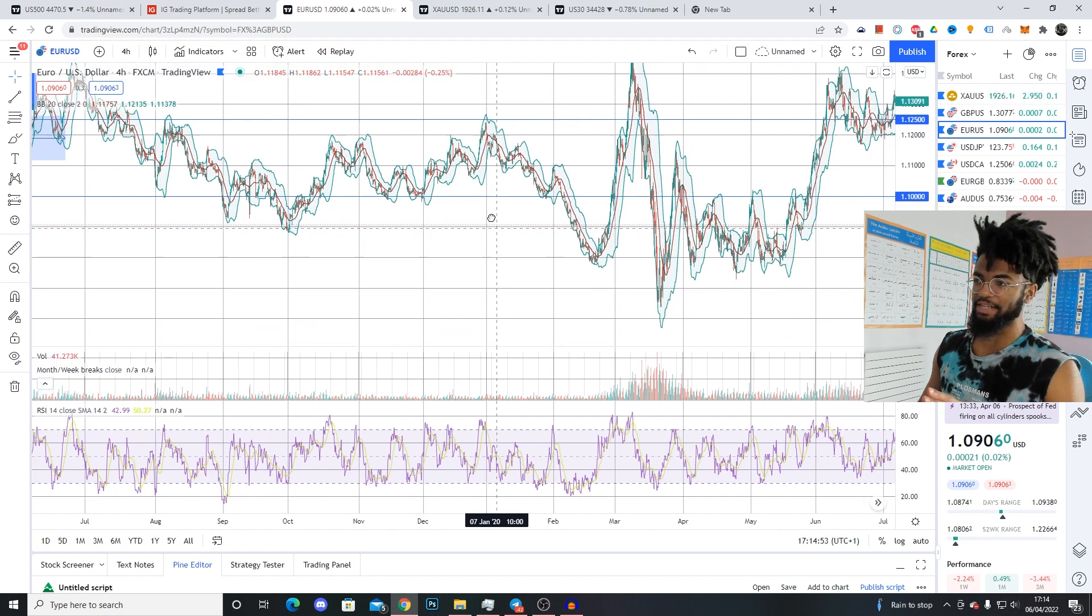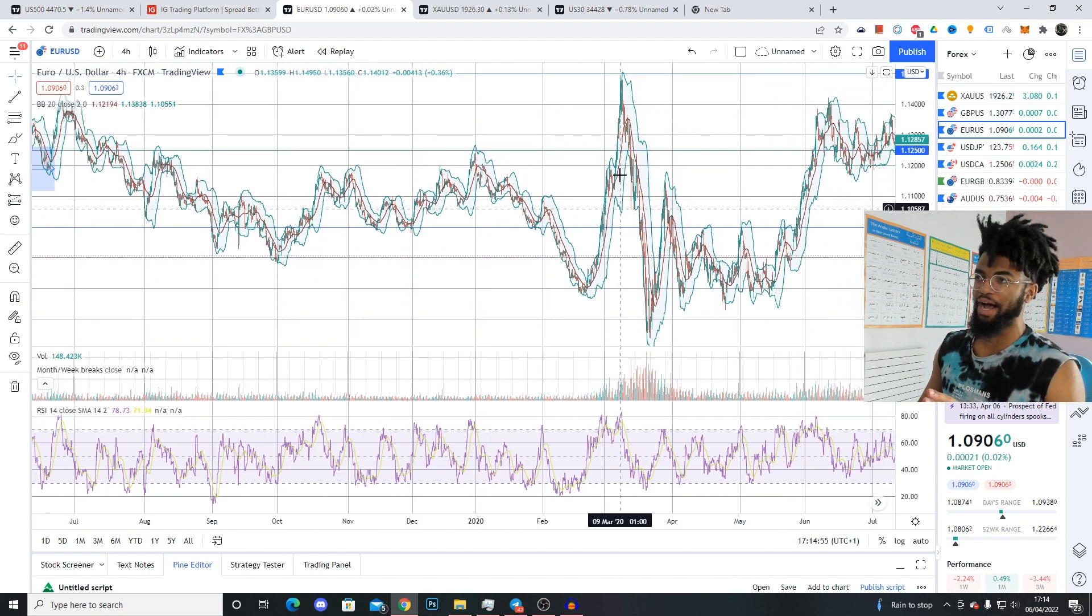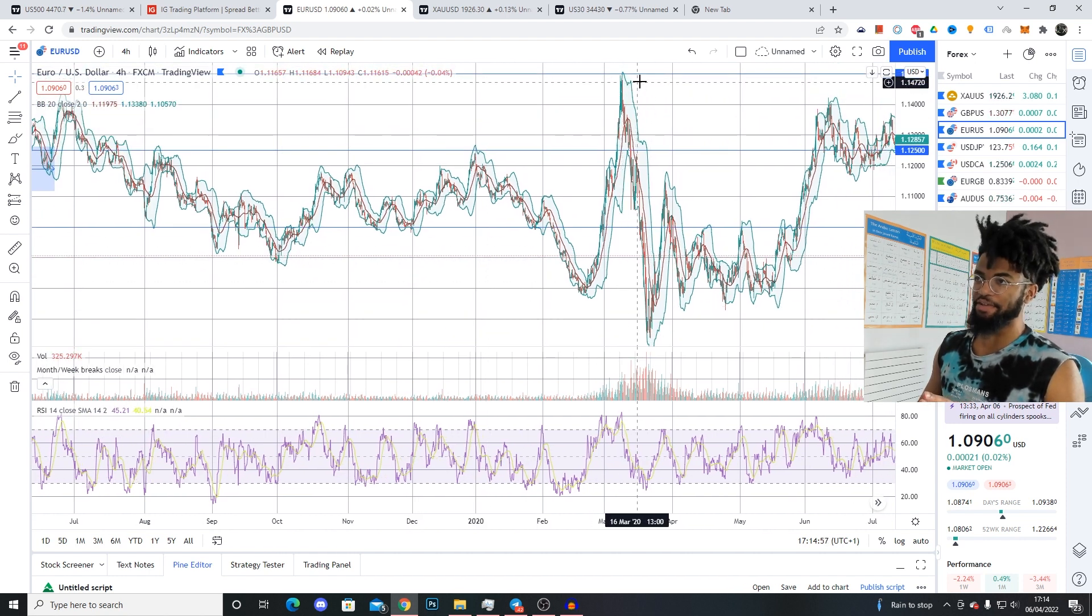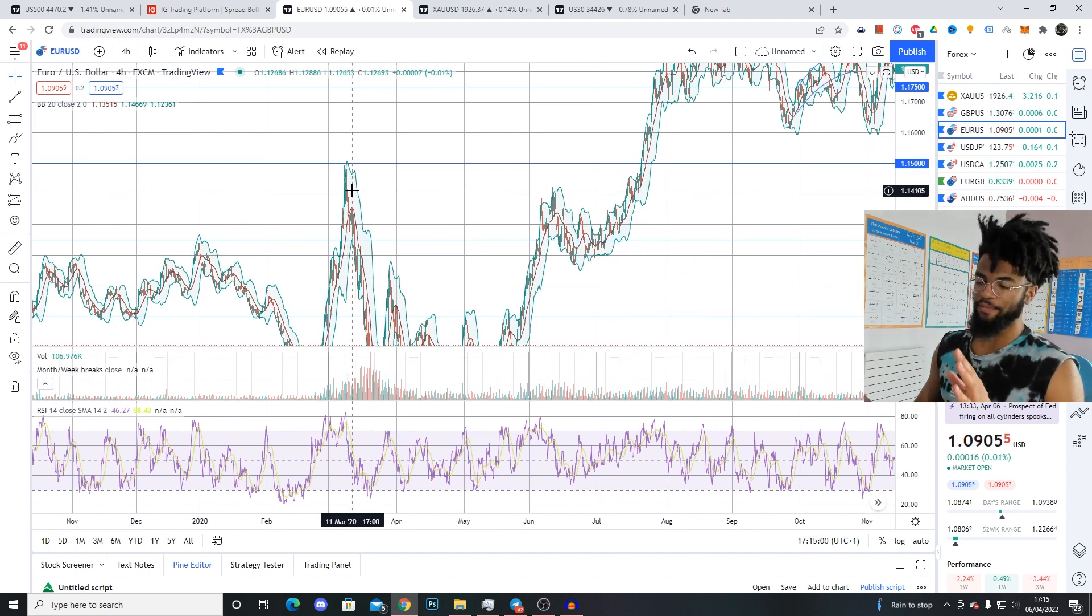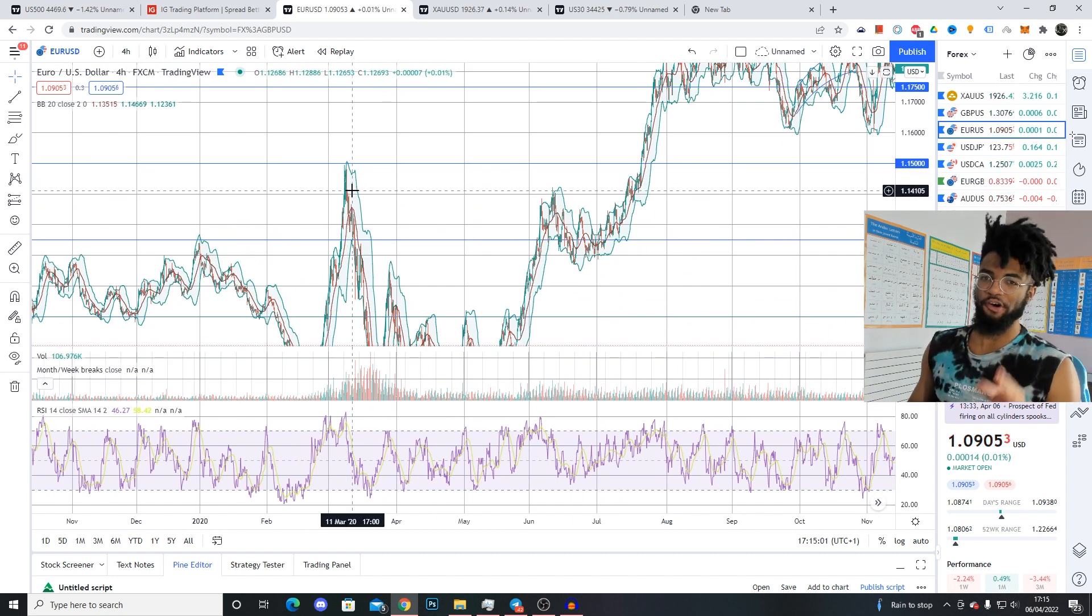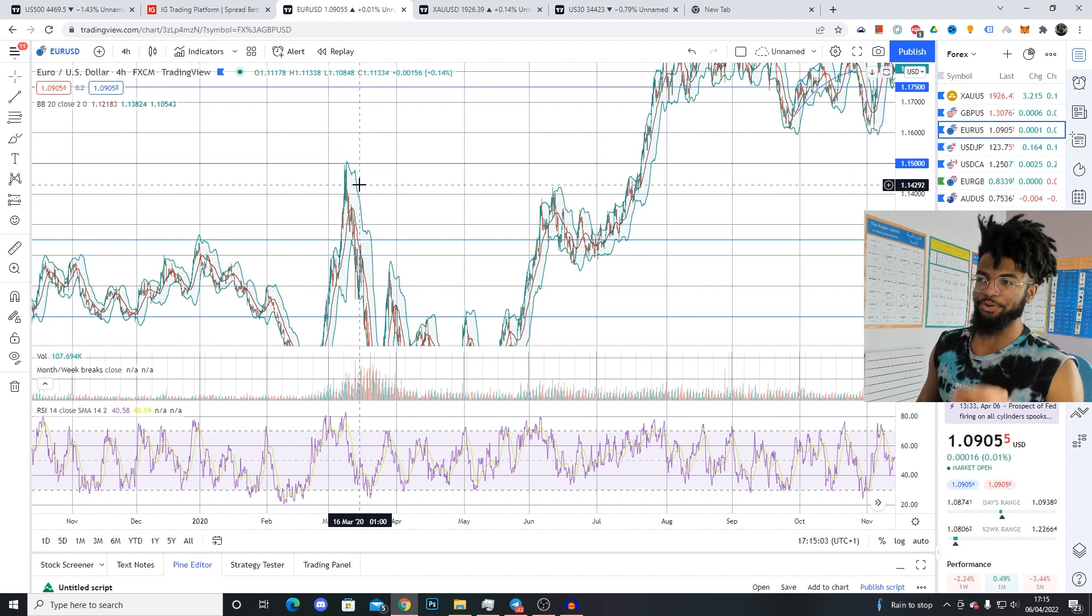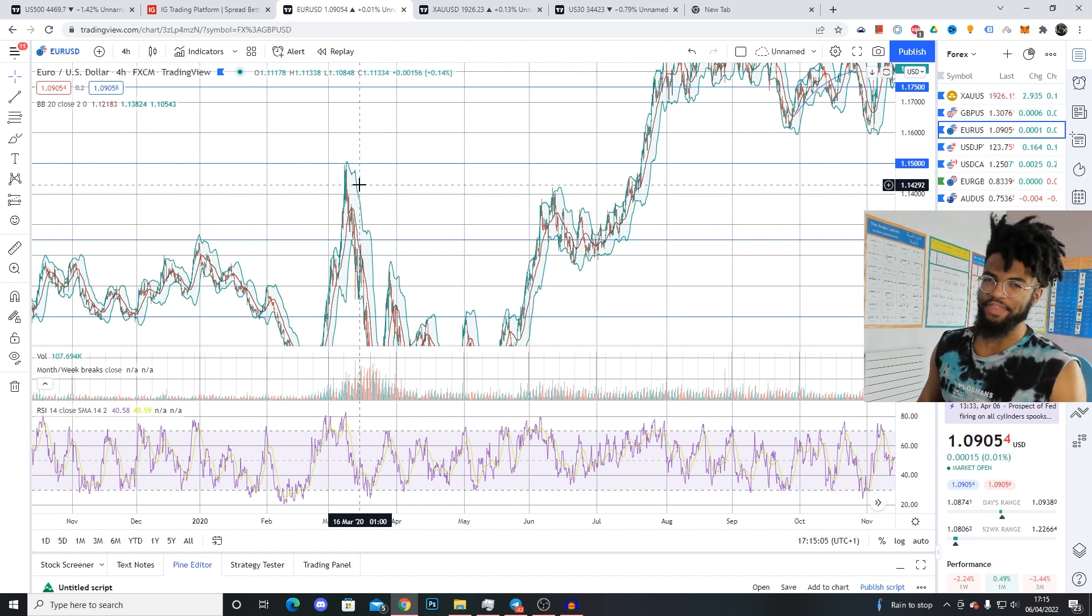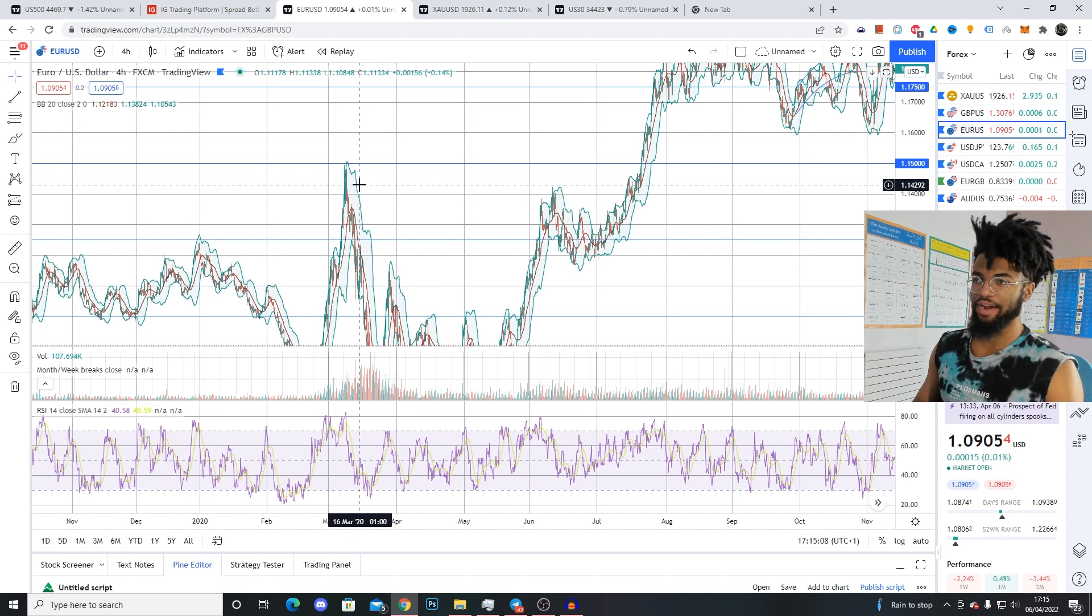The only times where this is an exception is the price has made extreme highs and extreme lows, such as here. And even this extreme high, it goes on to get touched again. So most forex pairs are mean regressing and do not trend as strongly. Even if they do trend, you never know exactly when that trend is going to turn around.